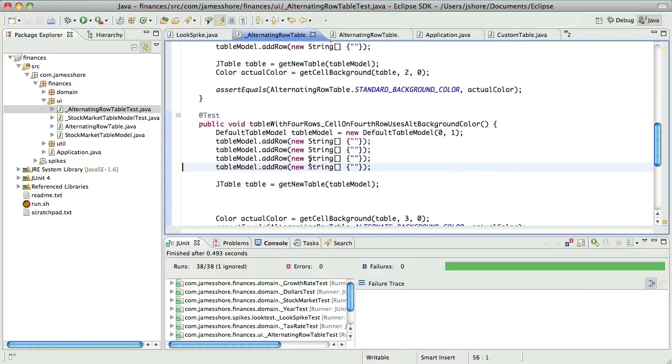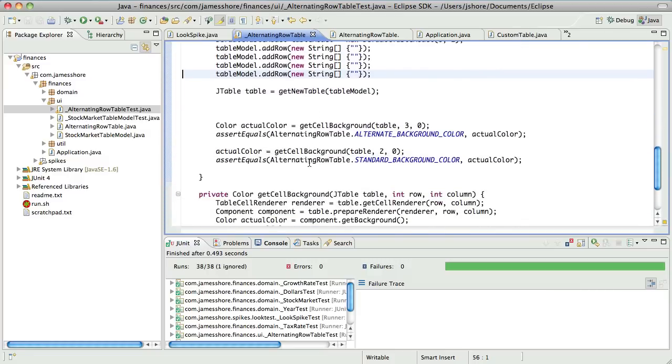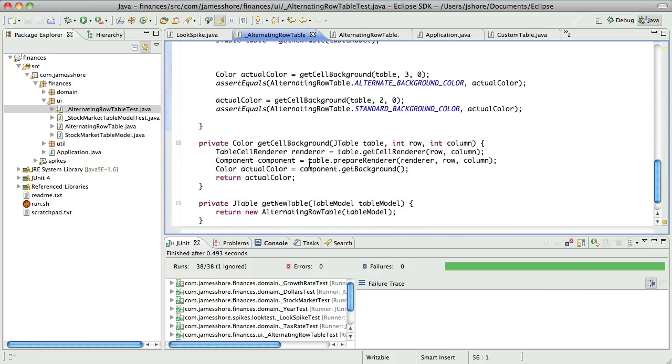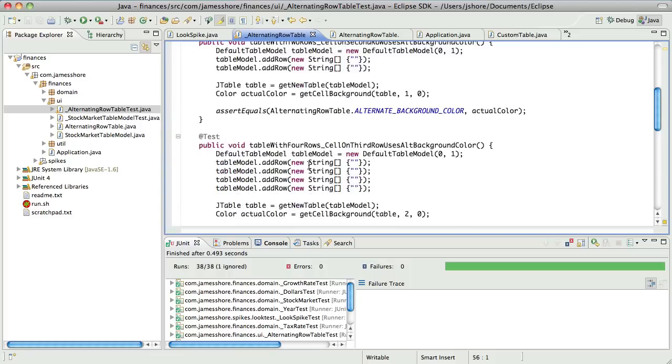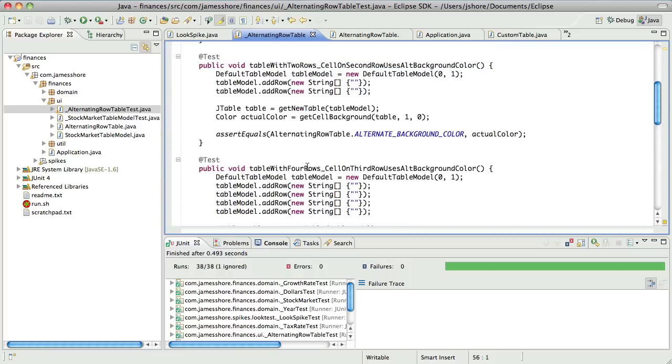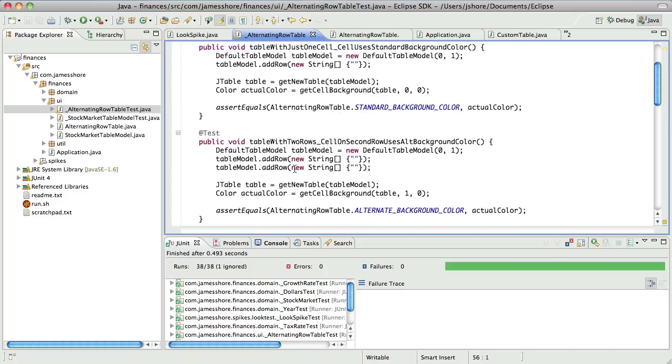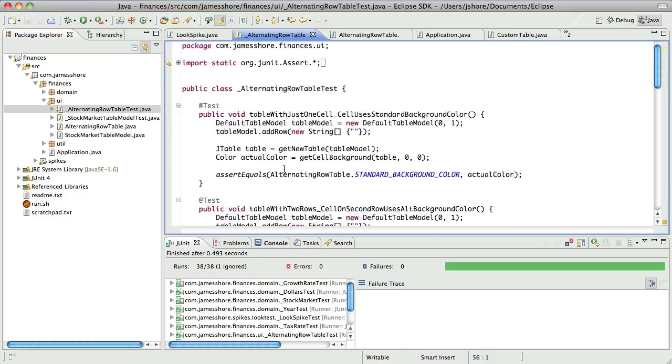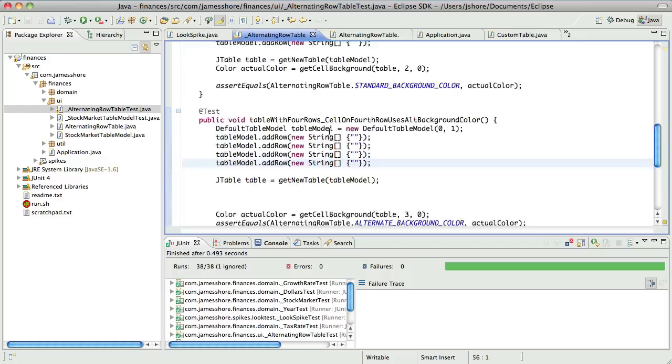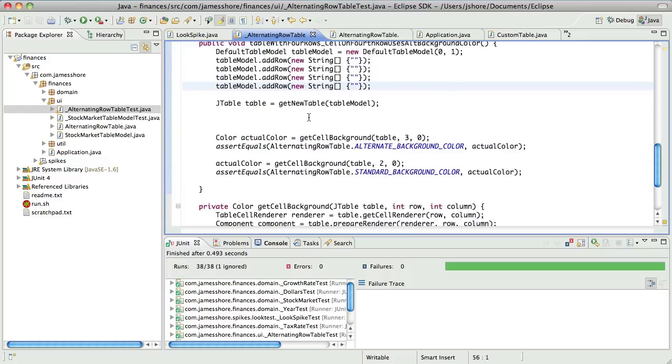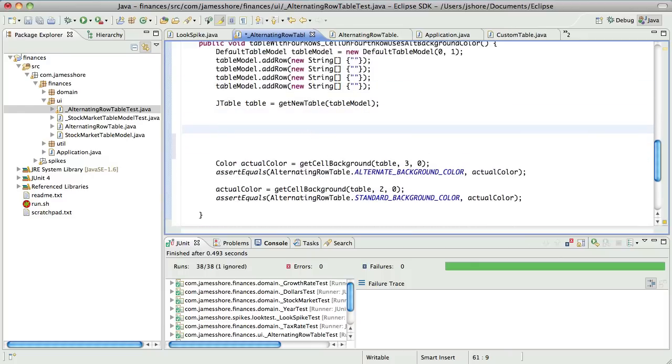Well, actually, let's talk about that a little bit. So what bothers me about this style is that it's very verbose. We're doing the same thing over and over and over again. And I don't think we're actually doing more than one thing here. We're just testing one concept, which is whether or not the rows are alternating or not.